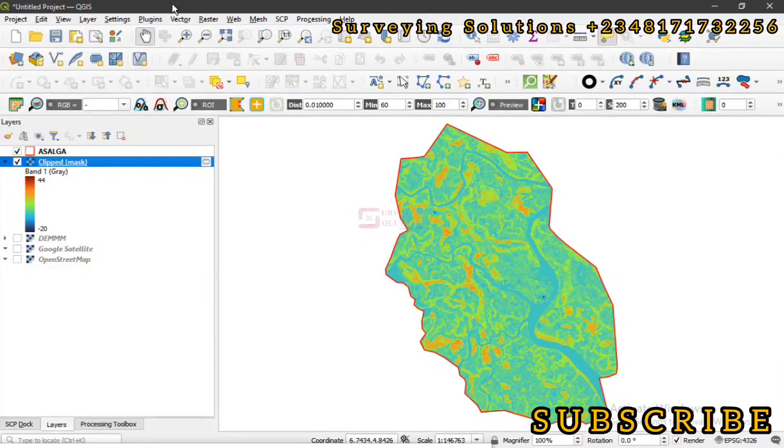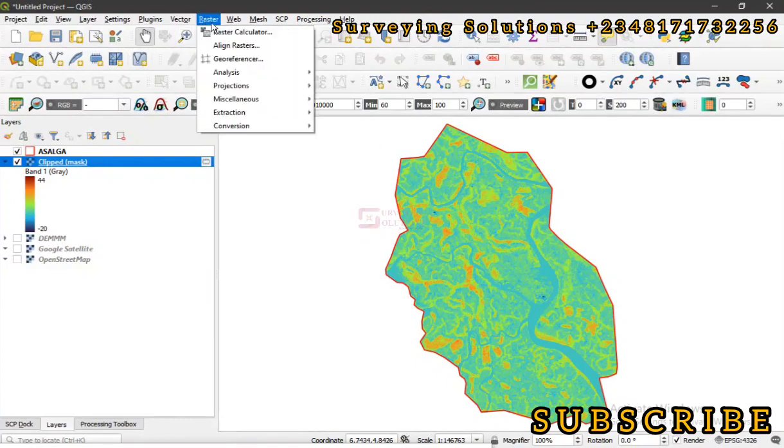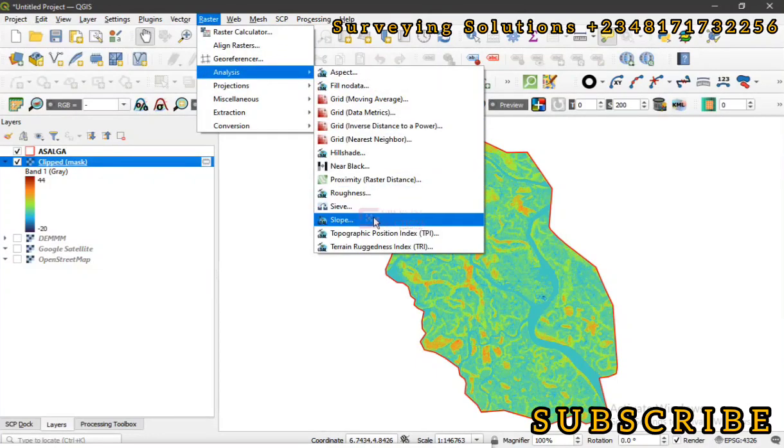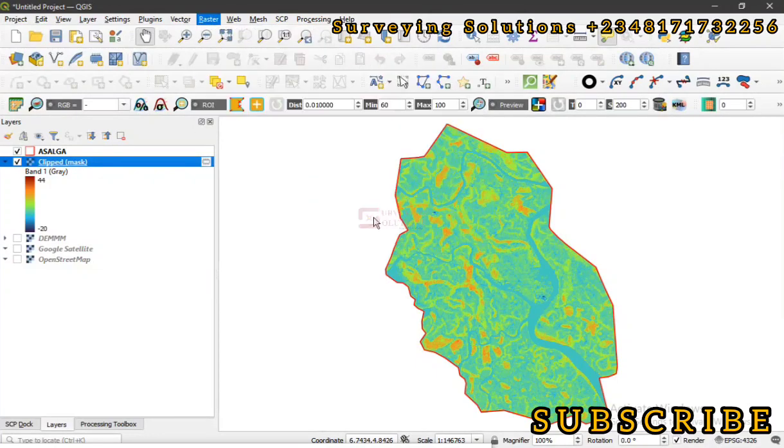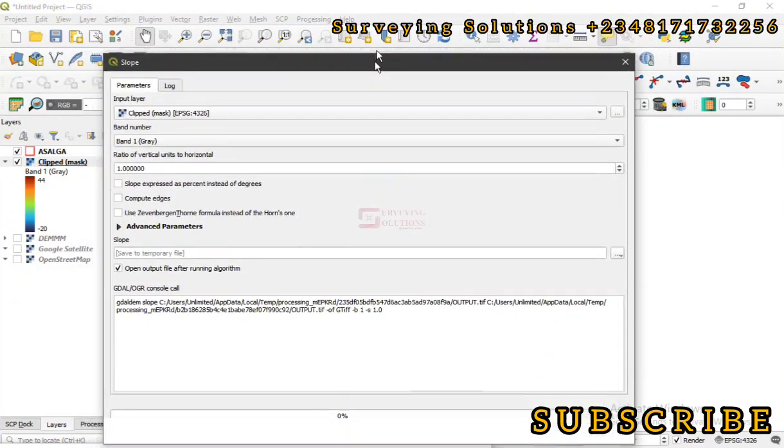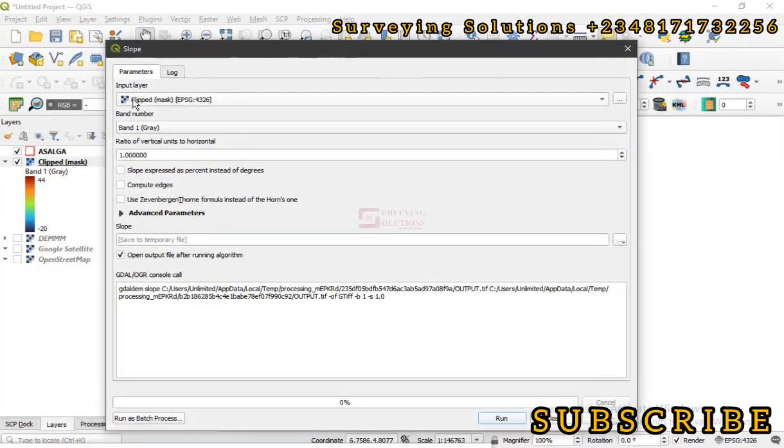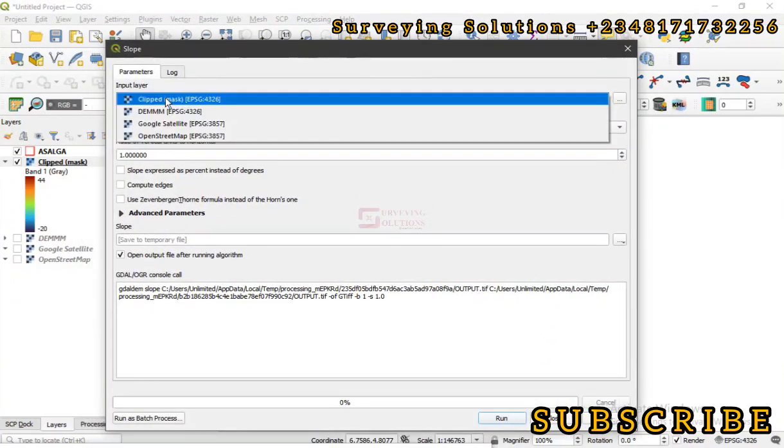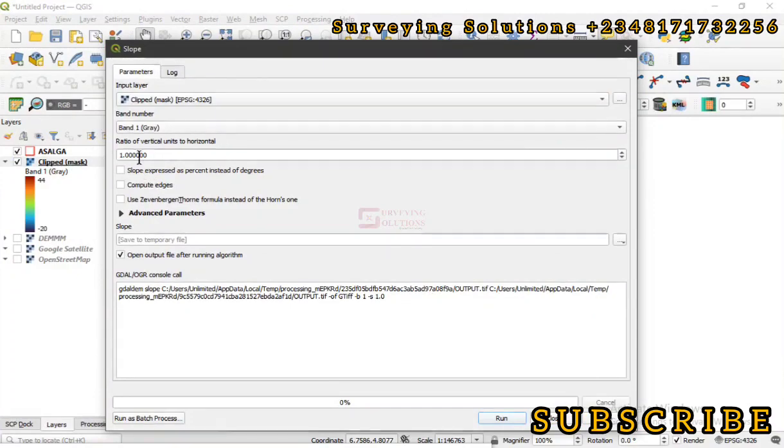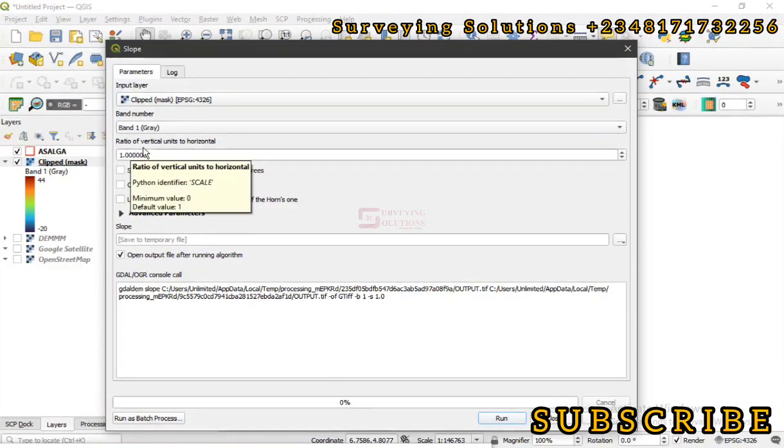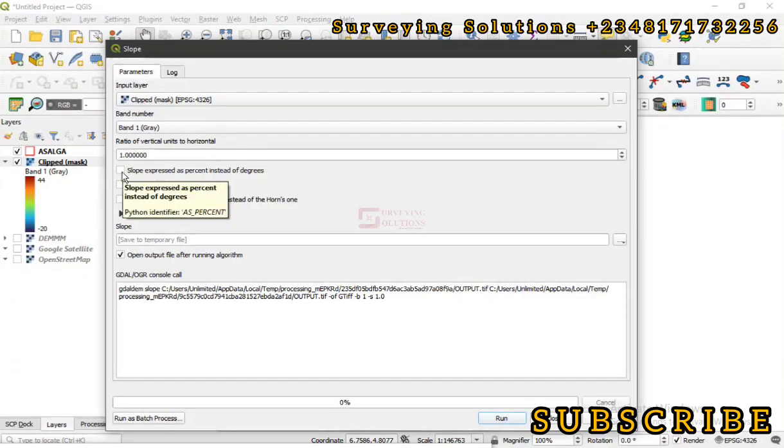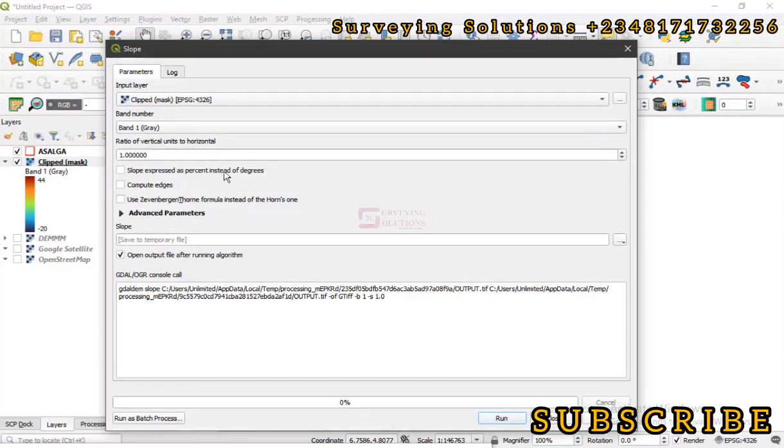Having said that, let's now come down to the raster. We go down to analysis, then we select slope. The input layer would definitely be the clipped DEM we have. Band number, ratio of vertical units to horizontal,